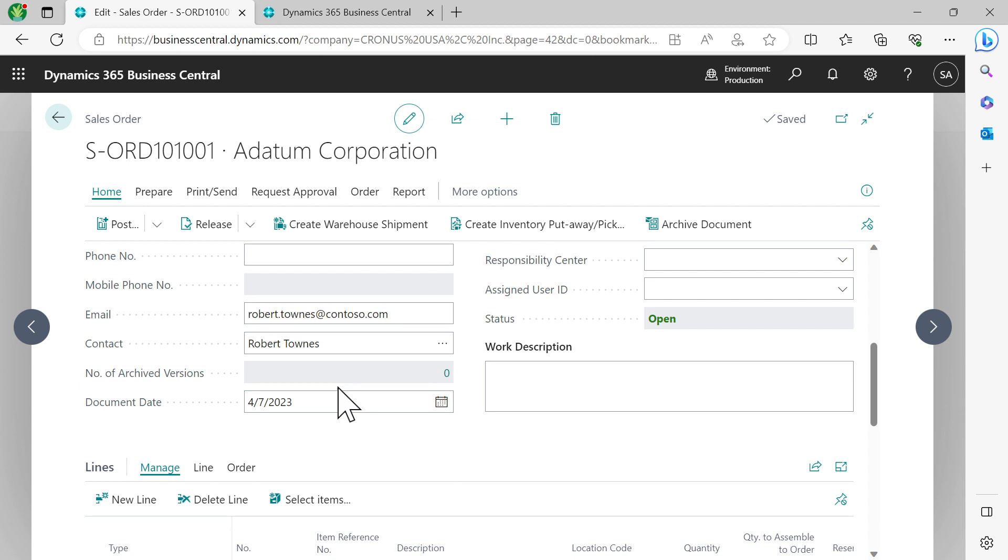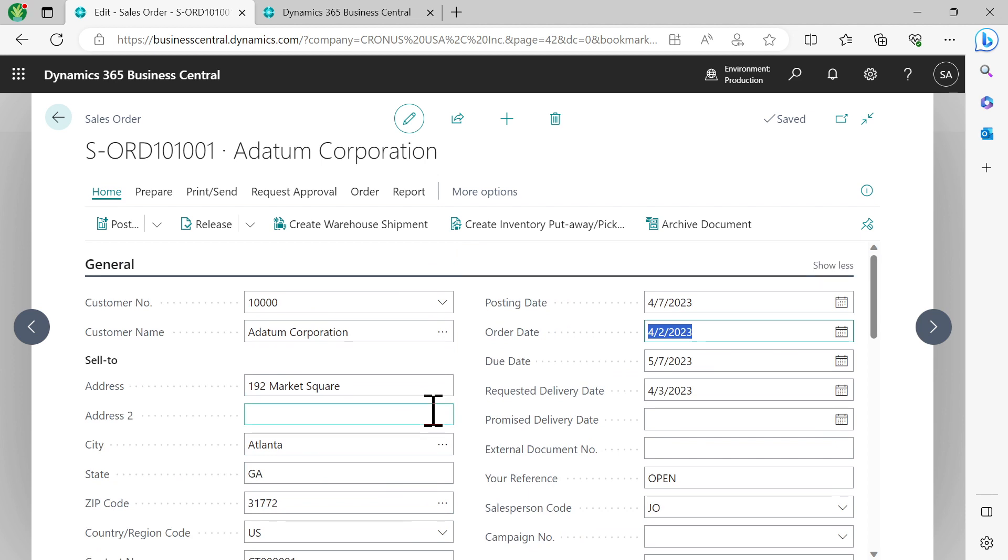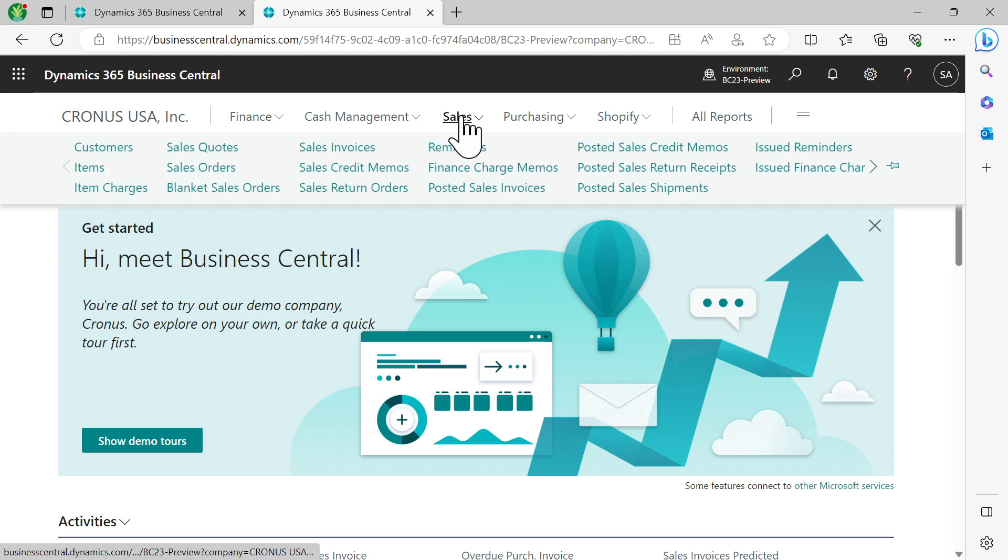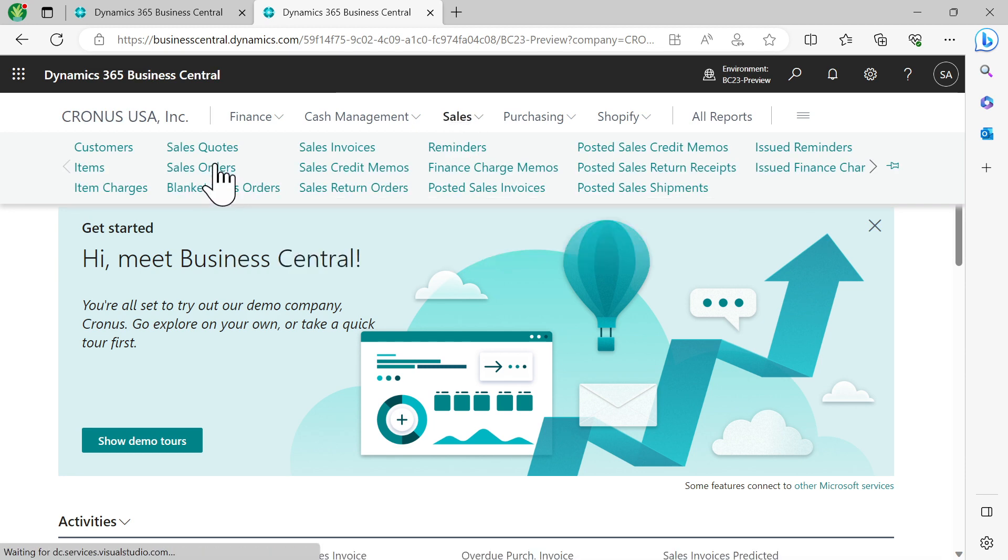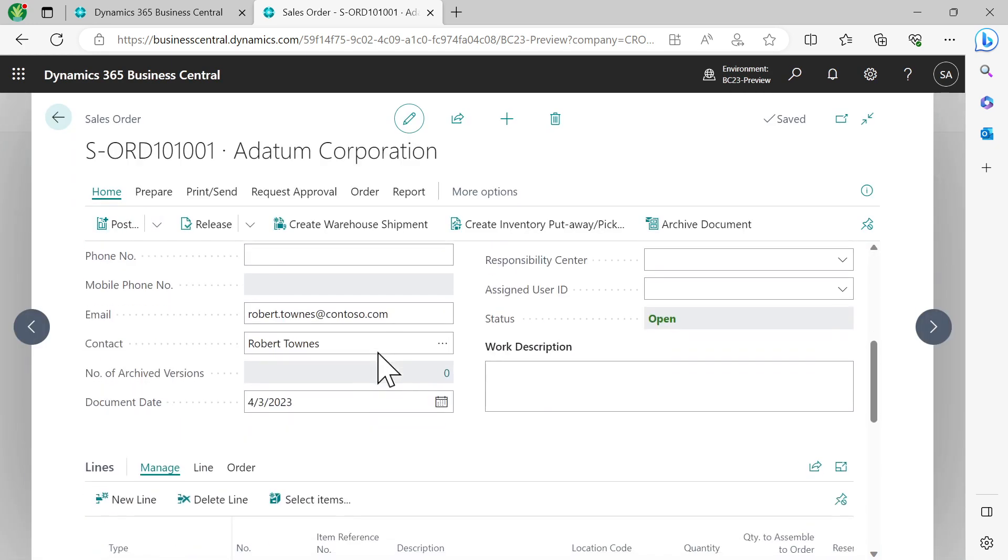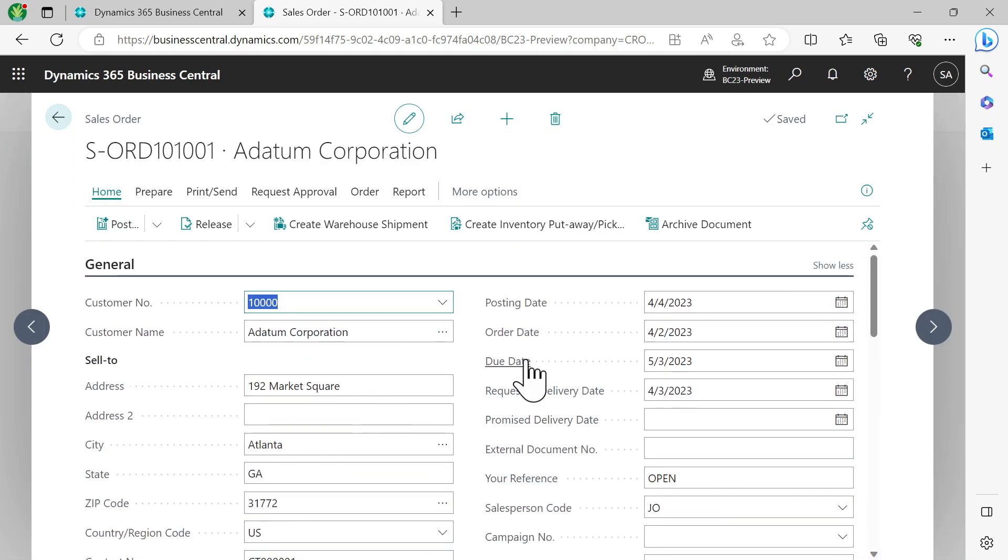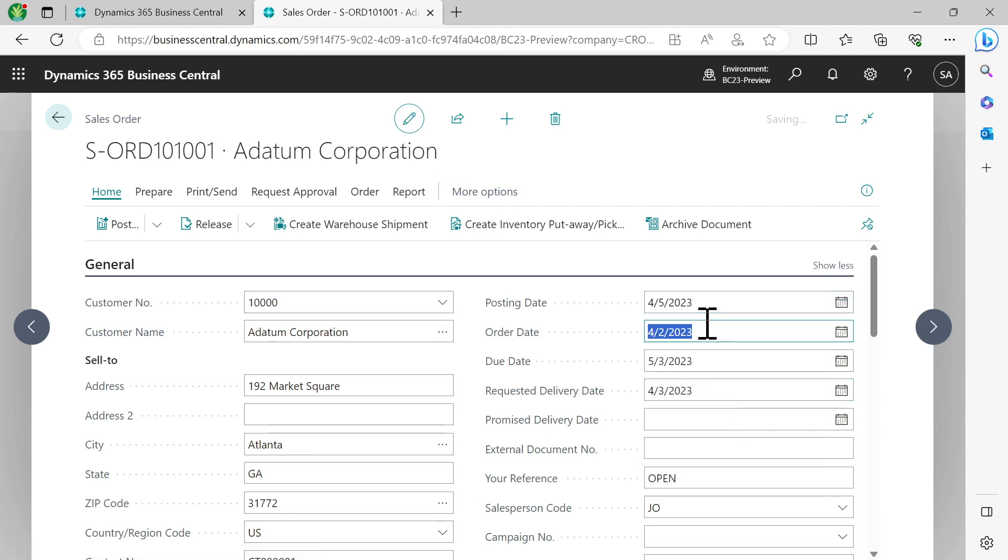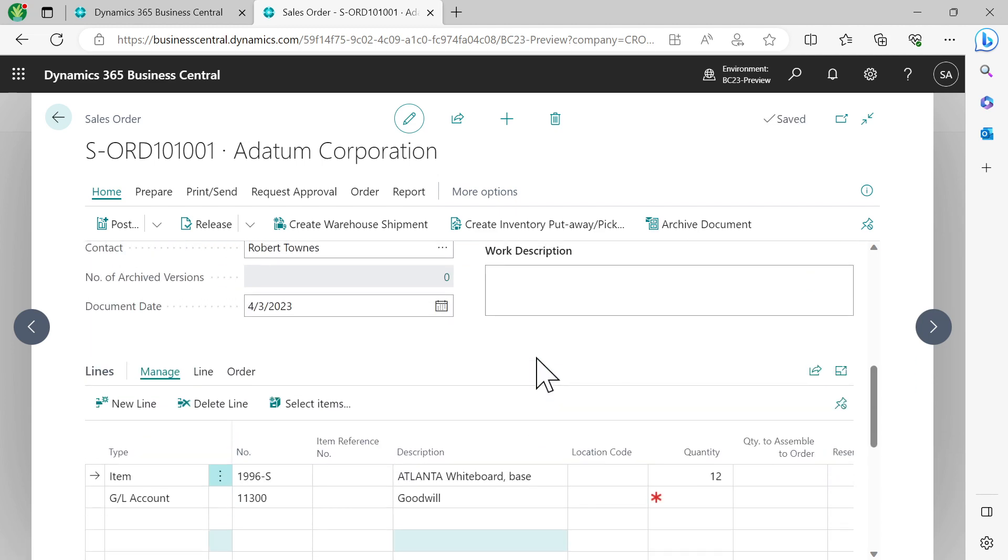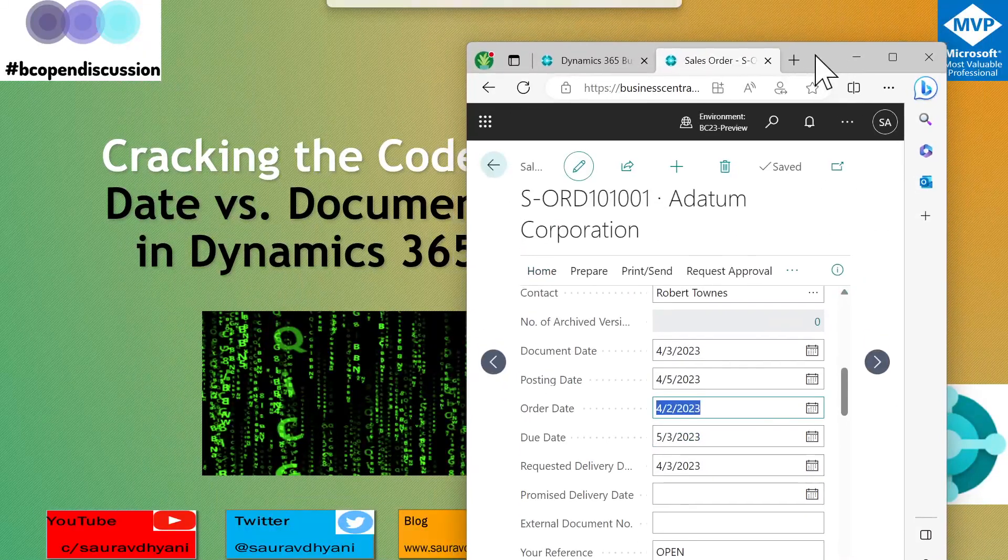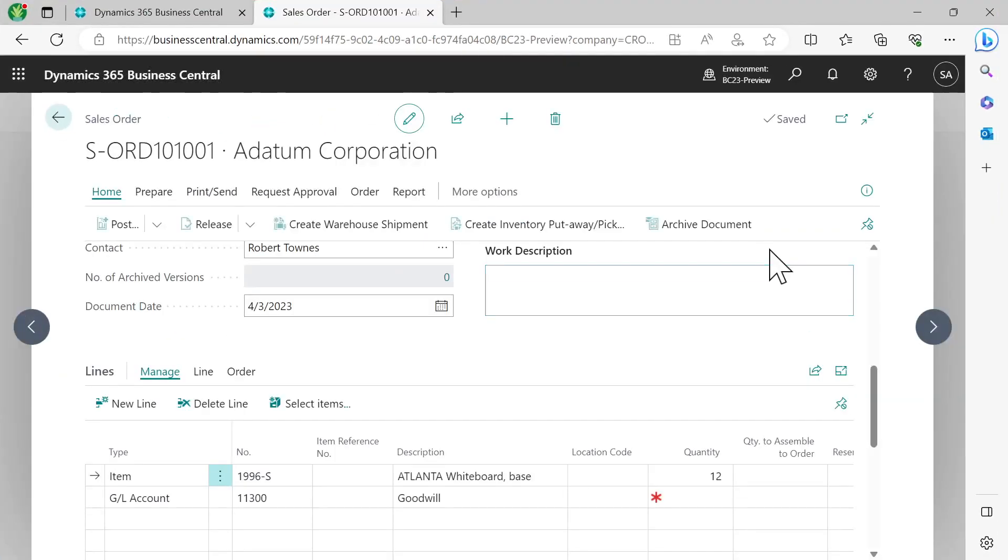That has been there for a very long time. People who are coming from NAV would understand this. This is how it was working till now. But what happens if you try the similar behavior in the newer version, Business Central 2023 preview? If I have a document date of 4-3 and a posting date of 4-4, and I change it to 4-5, nothing changes on the document date. So who broke the relationship between the posting date and document date?